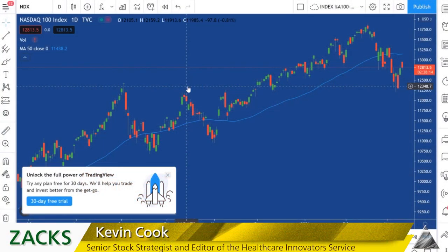Hey, Kevin Cook here, back with another edition of Cook's Kitchen, and we're going to talk about how to buy the dips, because there is an art and possibly a science to buying the dips.